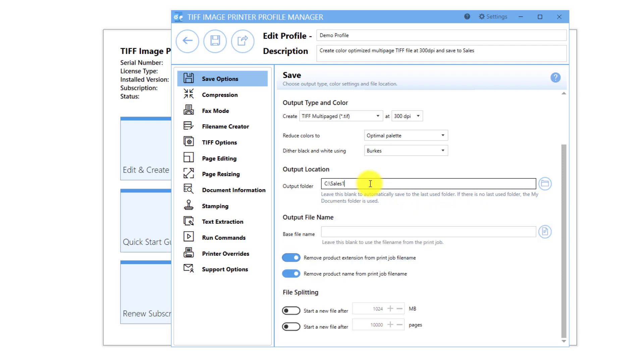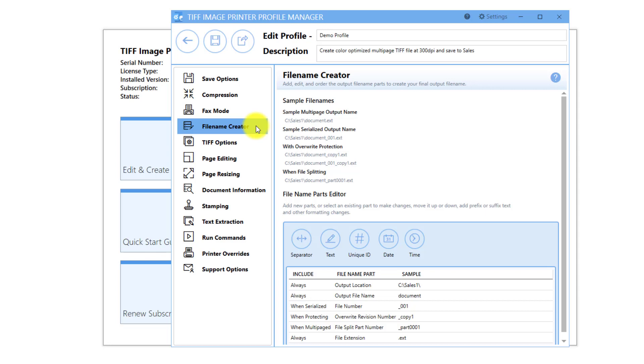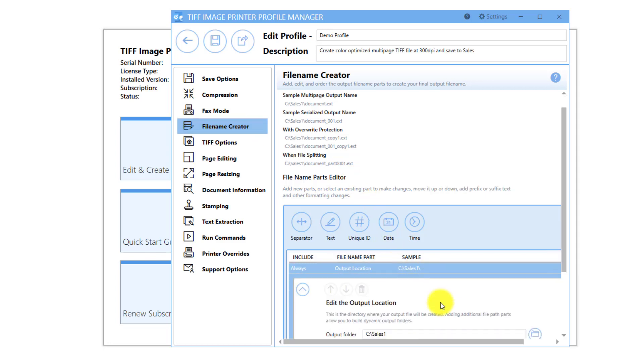Please note that any changes you make to the output location on the Save Options tab will automatically be copied over to the File Name Creator tab, and vice versa.